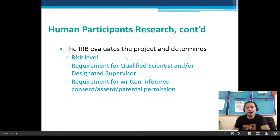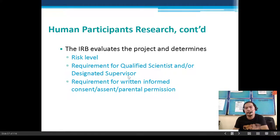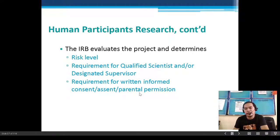The IRB evaluates the project and determines the risk level, the requirement for qualified scientists or designated supervisors, and the requirement for written informed consent, assent, and parental permission.